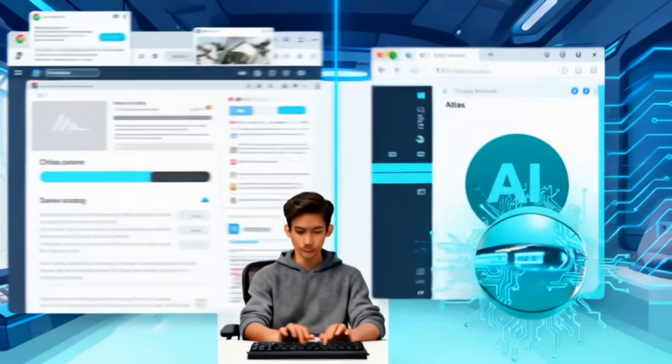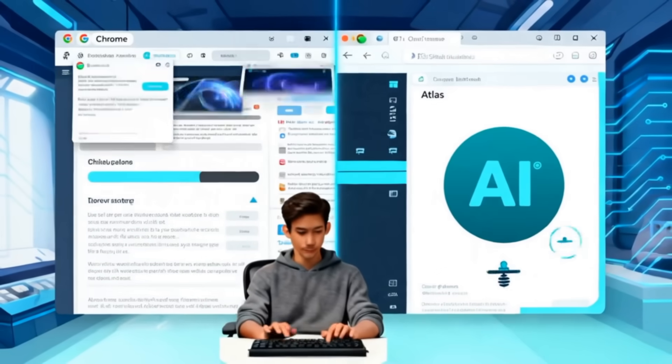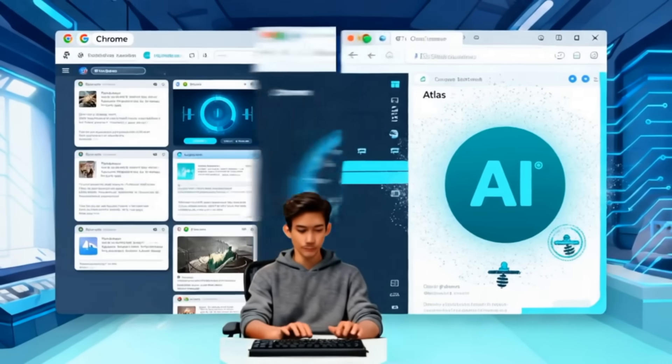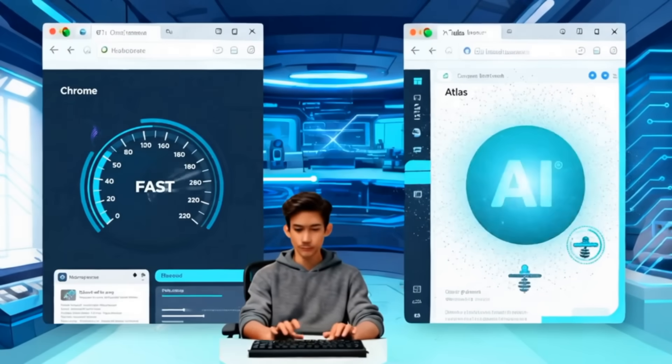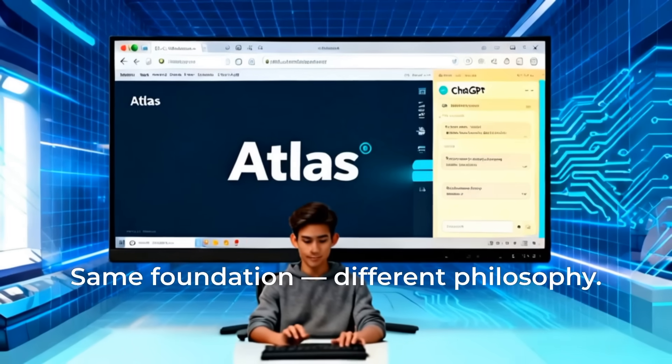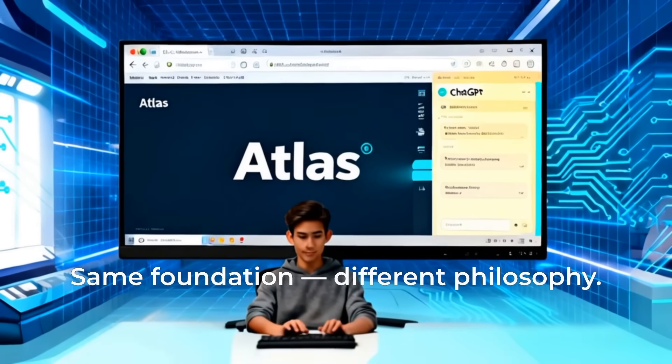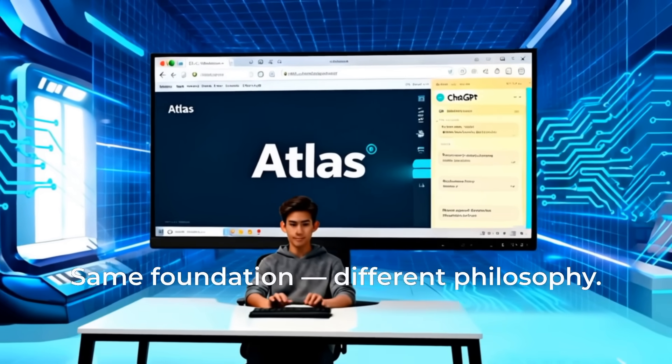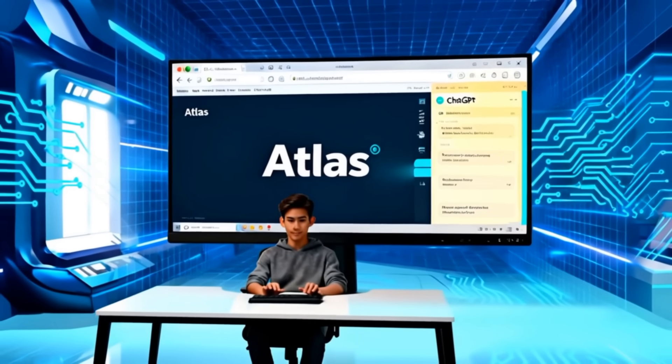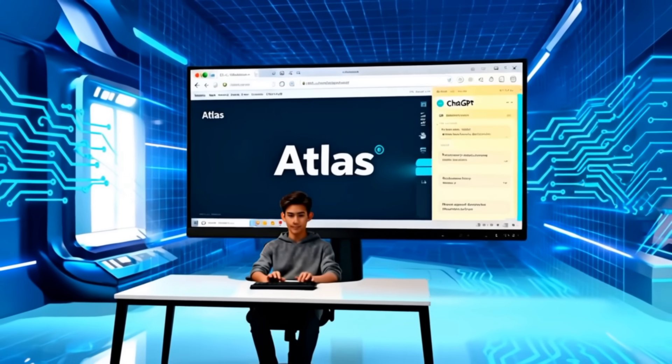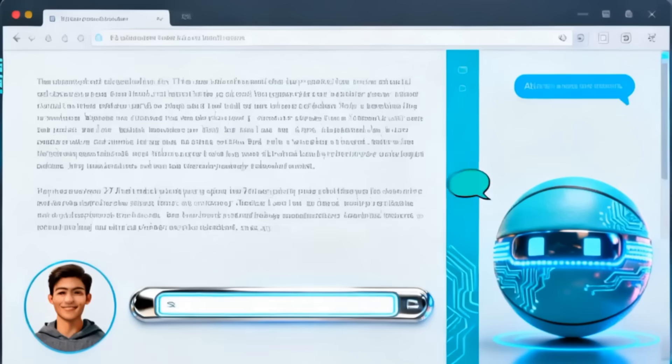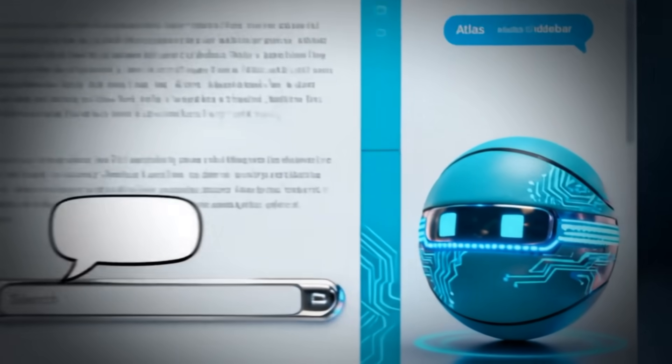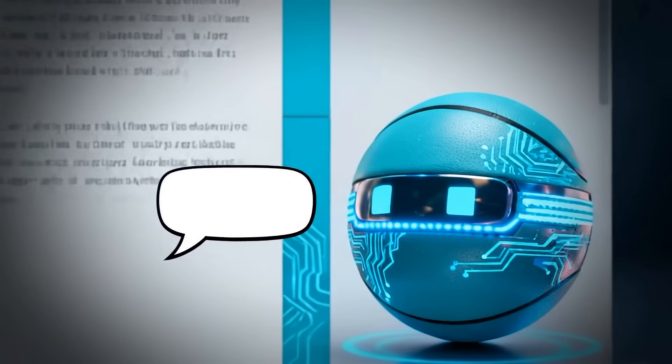But here's the twist. Chrome's about speed and simplicity. Atlas is about intelligence and interaction. Instead of just clicking links, you can literally chat with your browser. Summarize this. Find similar trainers under 80 pounds.